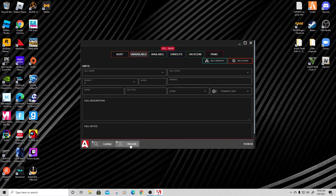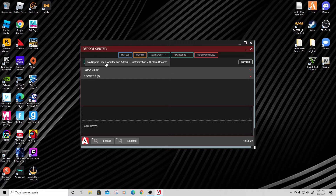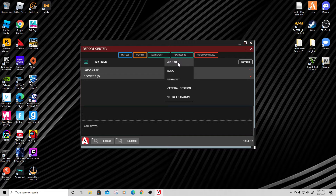Today we're going to do records. Go down to Records — this is how we do reports. You have files you've created, and you can search new reports or add accident reports or specific reports. New Record is what we want. Don't worry about the supervisor panel unless you're a sergeant or above. For today, let's say we've arrested somebody — one of the more common things we do — so we hit Arrest.